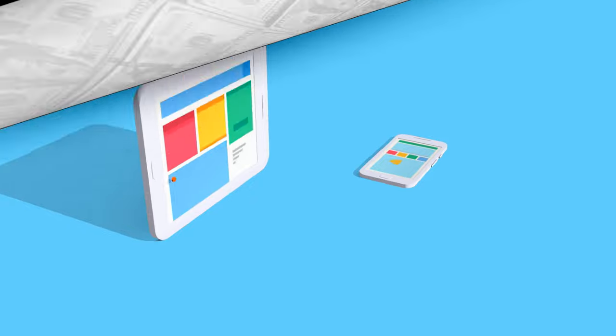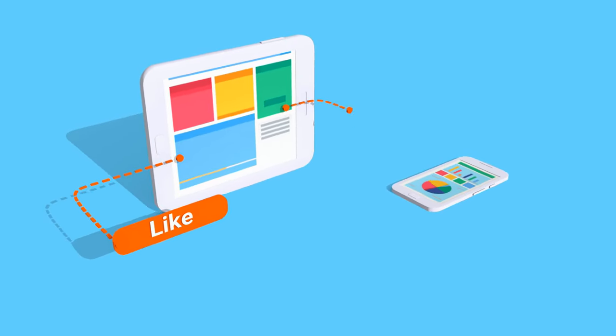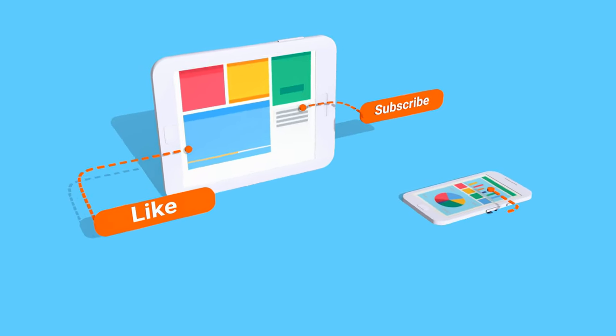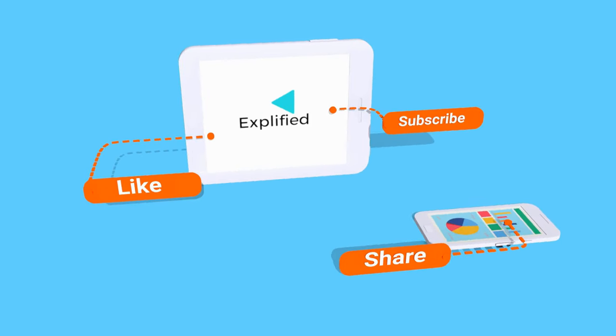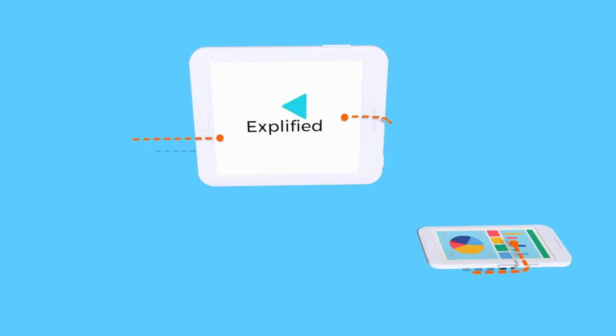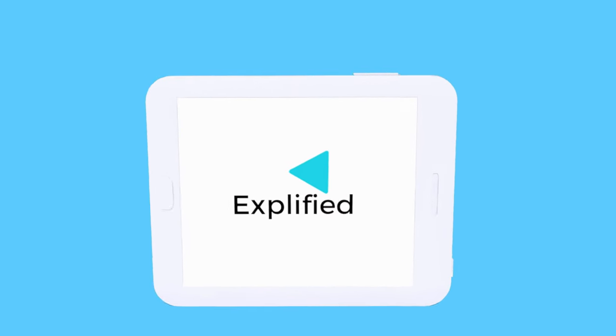That is all about Travago business model. Do like, comment, share and subscribe to our channel, Expified.